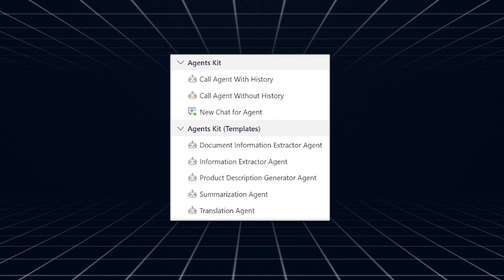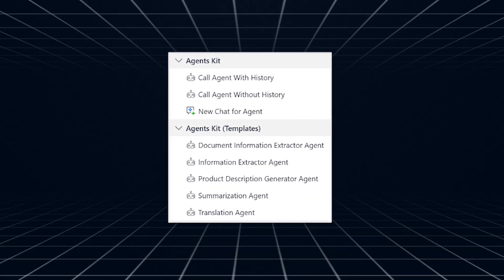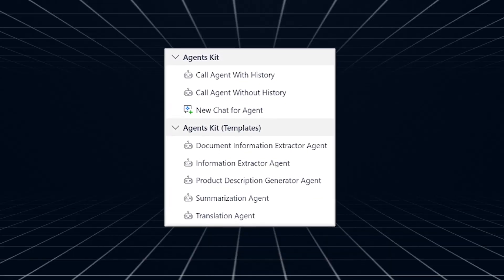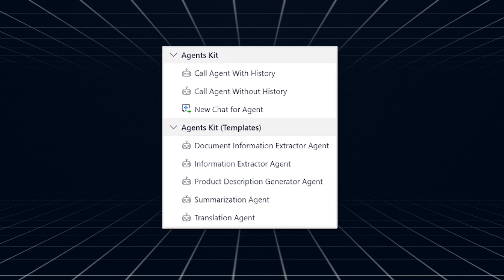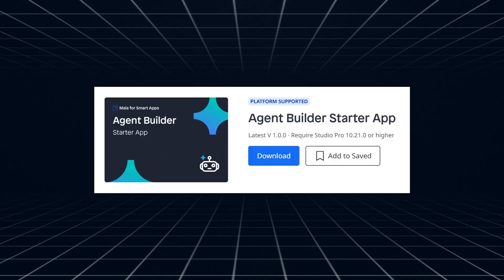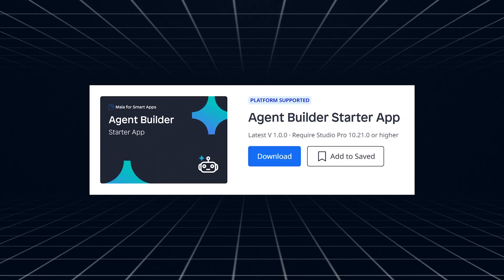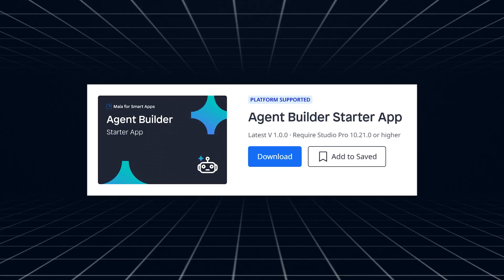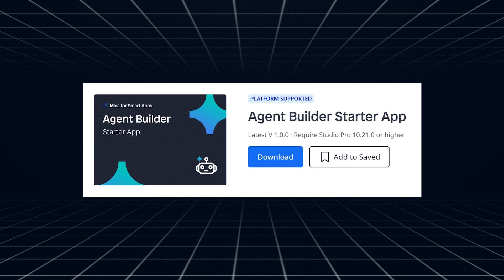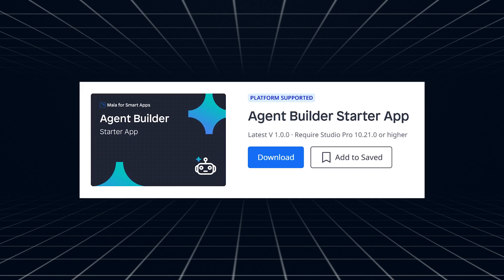To help you get started, we've included five ready-to-use agent templates that you can drag and drop from the toolbox into your Microflow logic. This is perfect for translations, summaries, and information extraction. Check out what's possible with the new Agent Builder Starter app, which is built on top of the Agent Commons module to kickstart your development. I can't wait to see some cool examples of new AI agents.